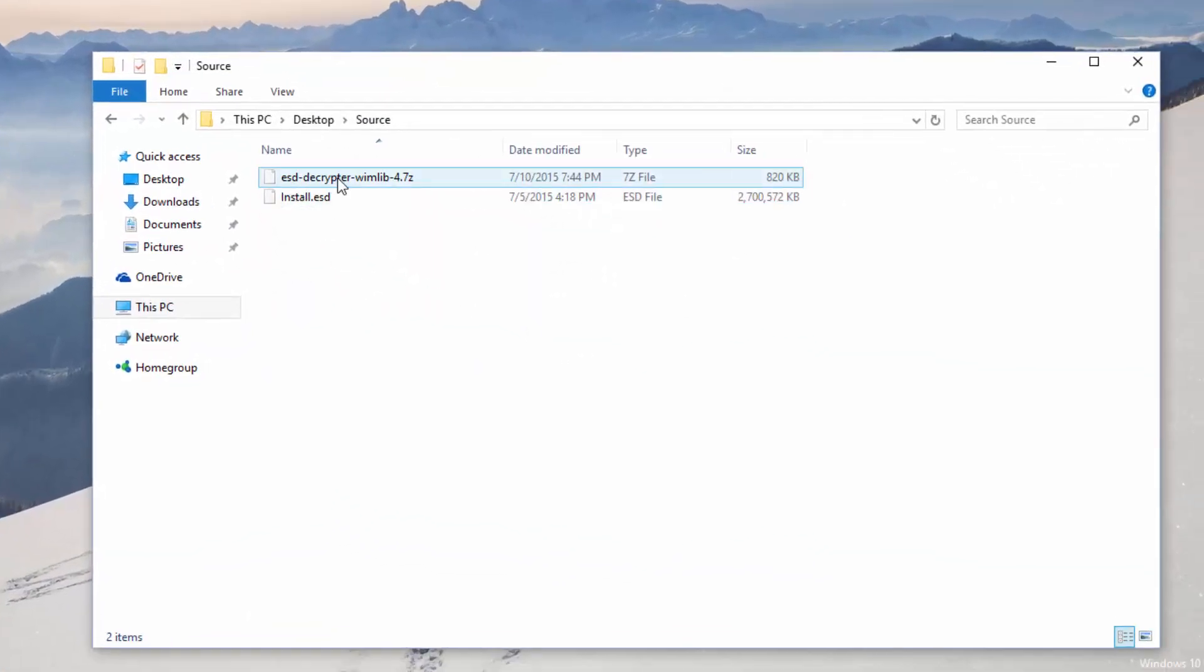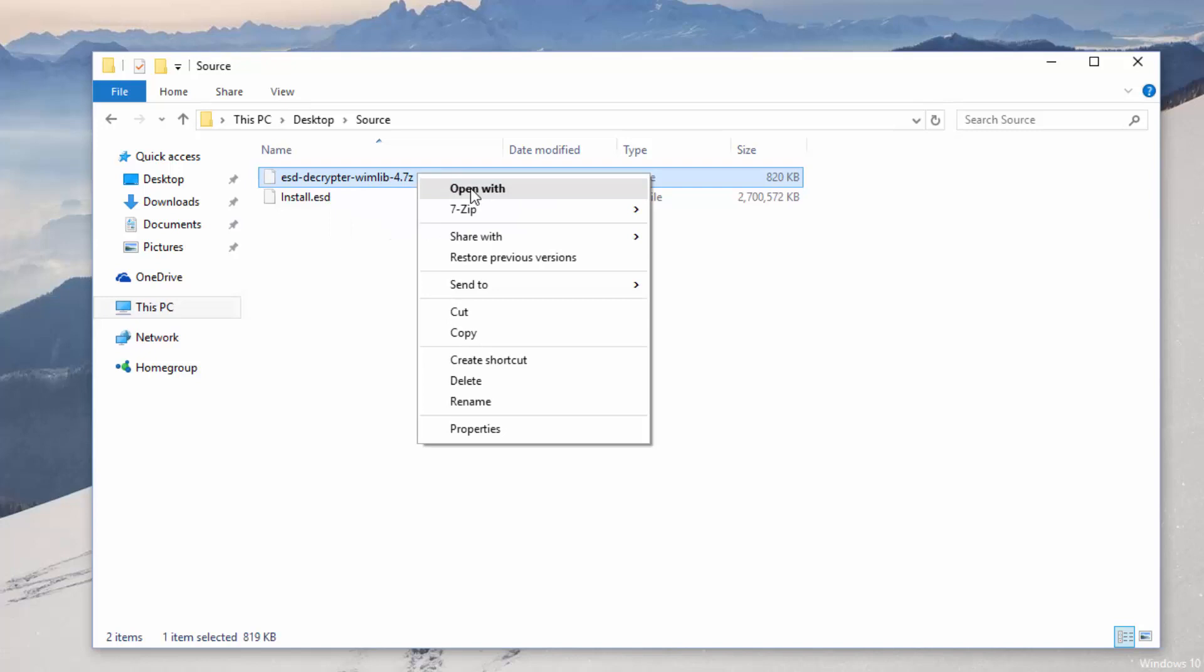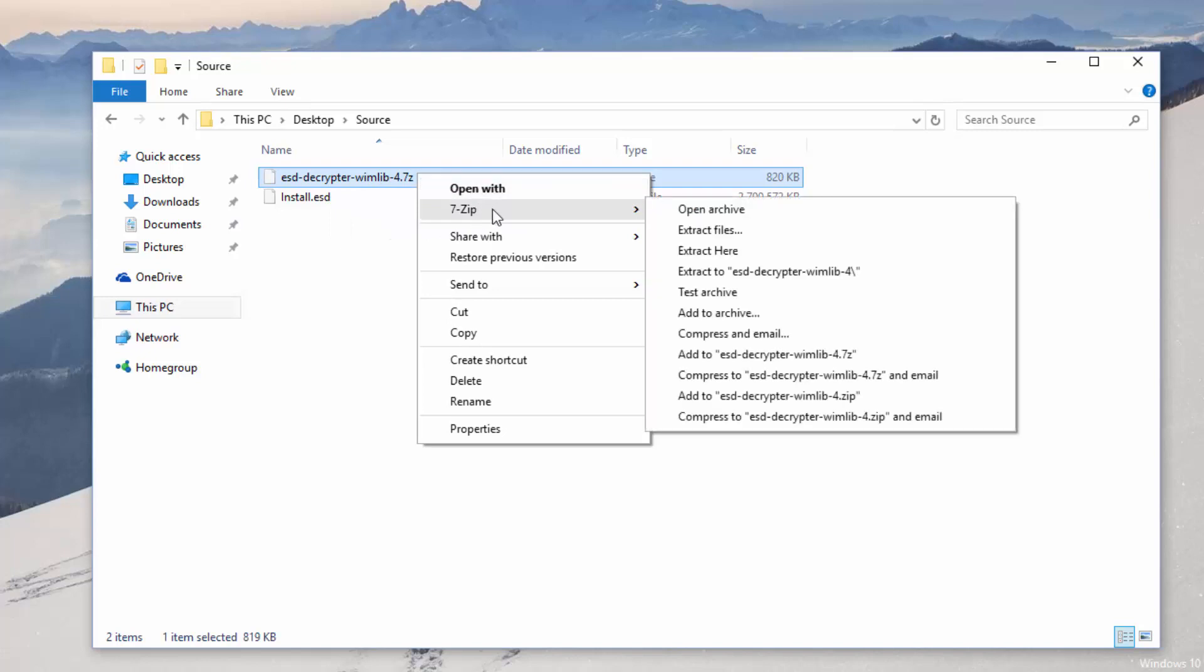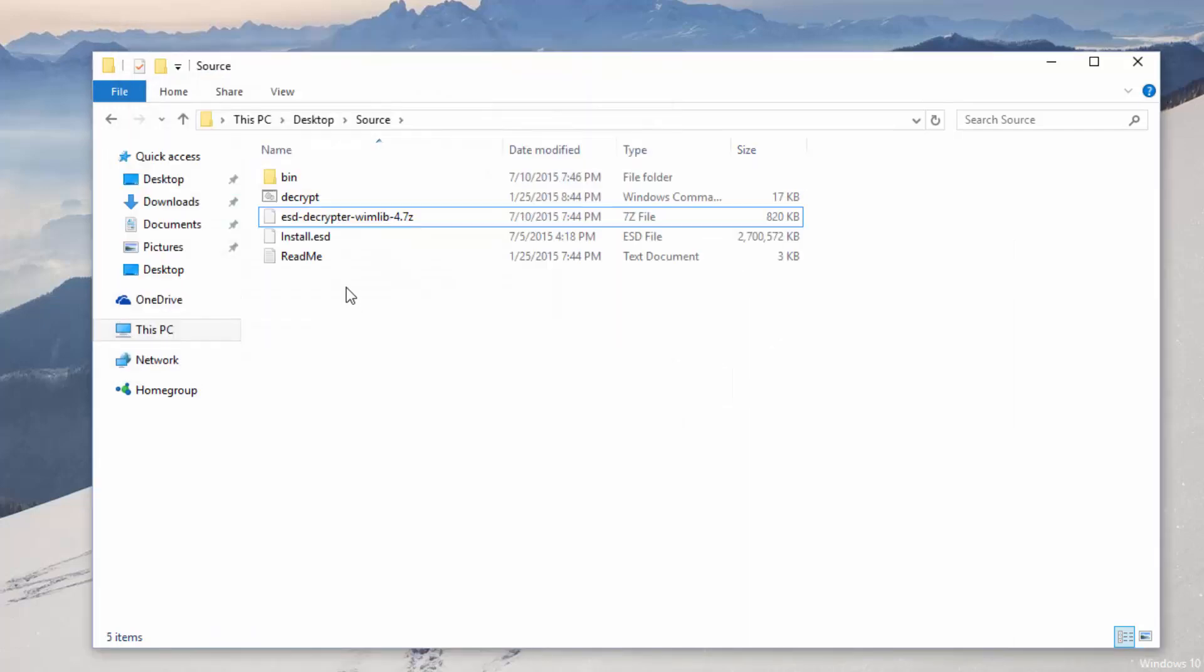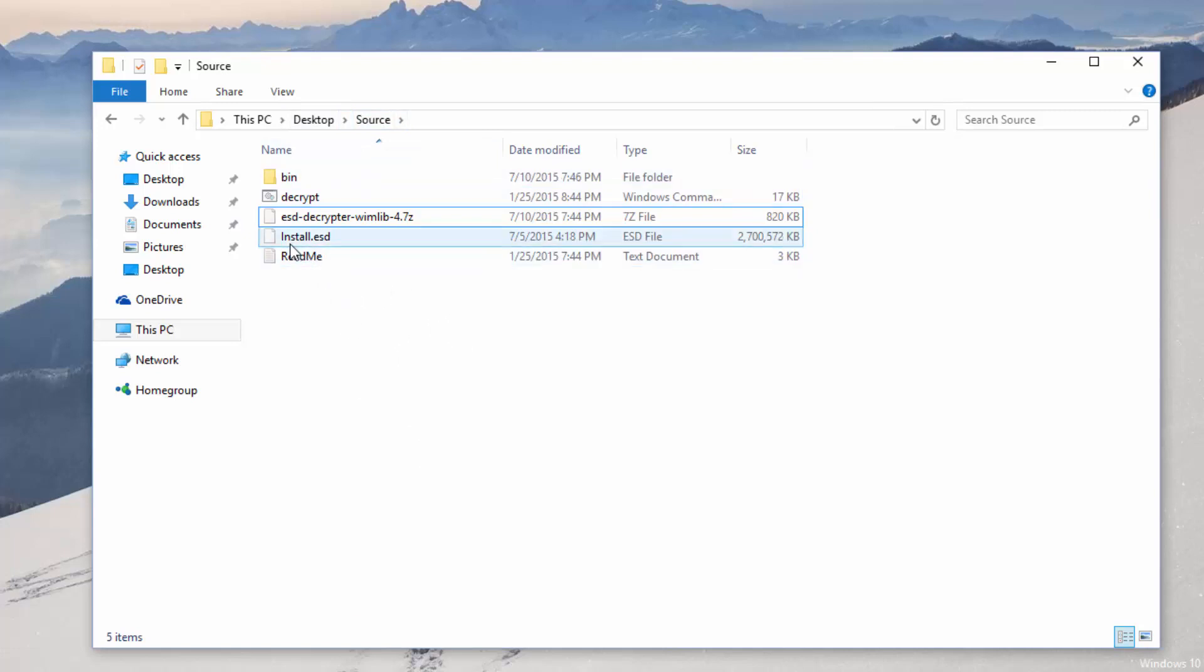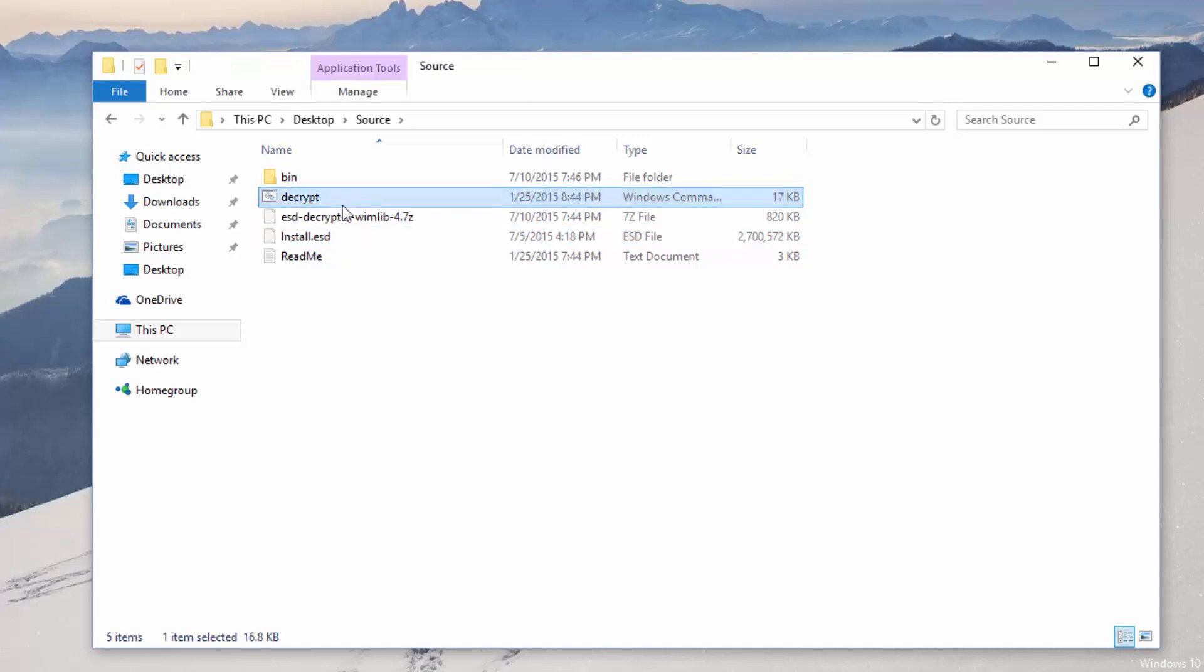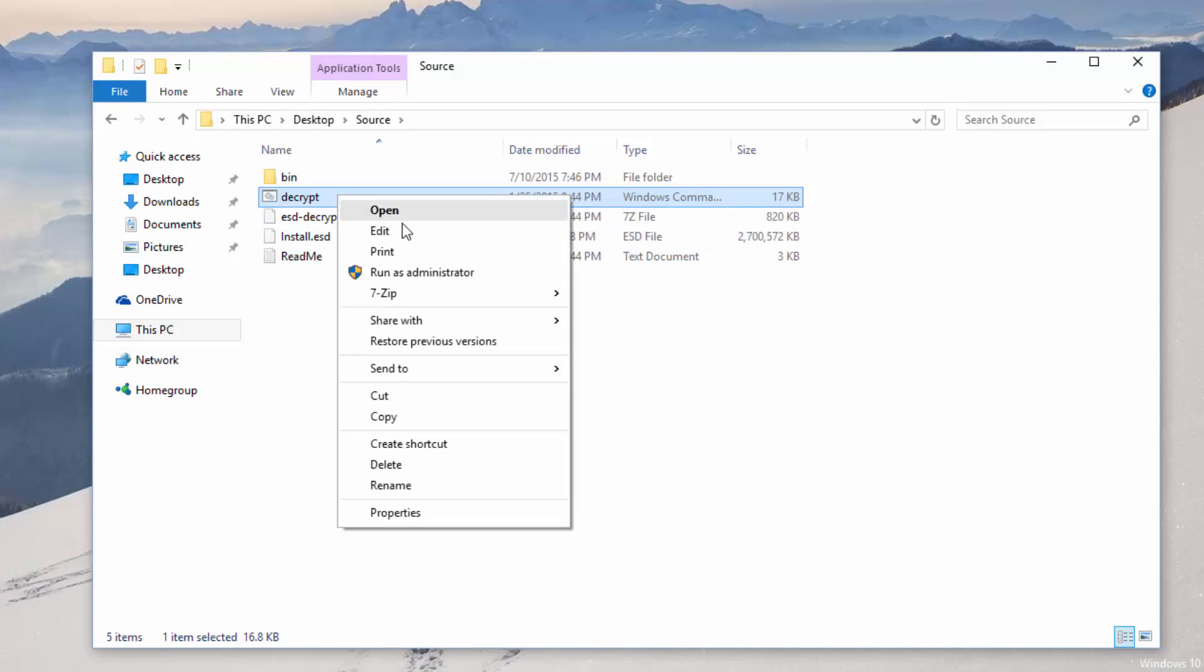On this ESD decryptor we're going to right click and go to 7-zip and extract the files here. That's going to extract the files onto the source folder. Once you've extracted those files you need to make sure that install.esd is in the same folder as the decrypt file here. Once it is we're going to right click on decrypt and run as administrator.